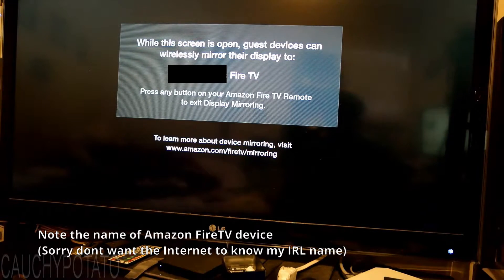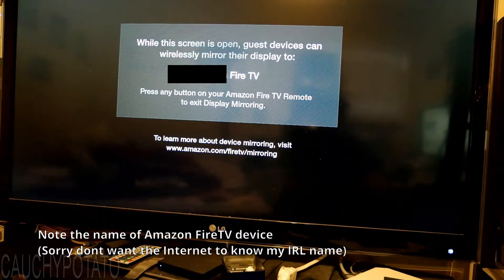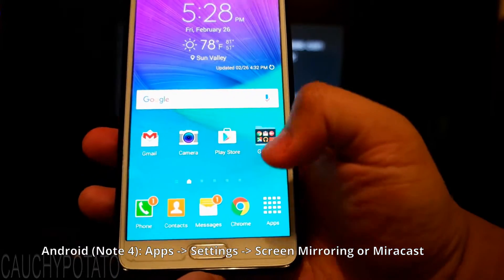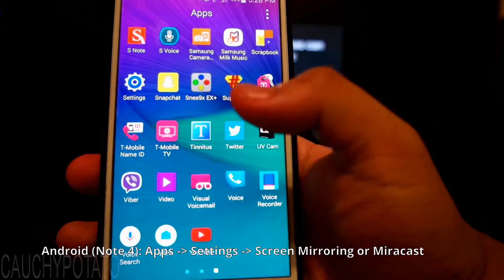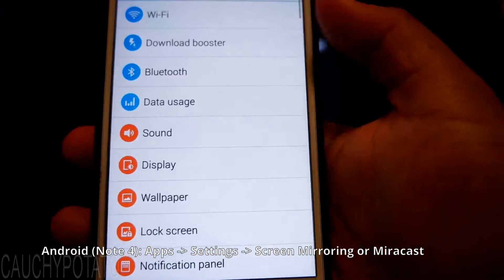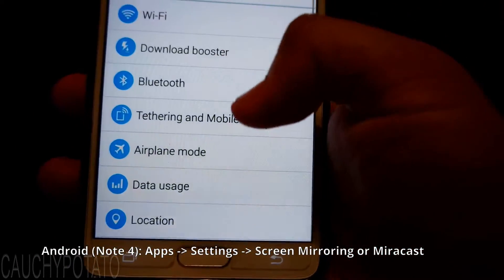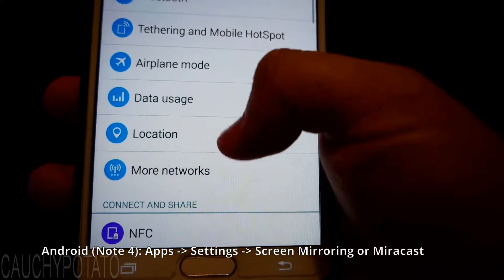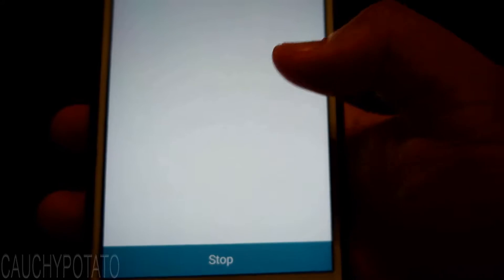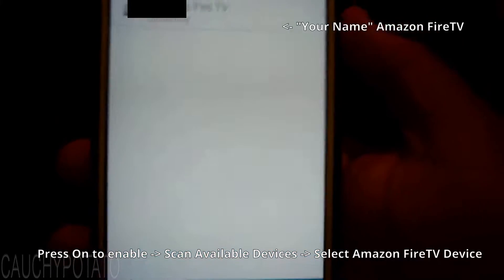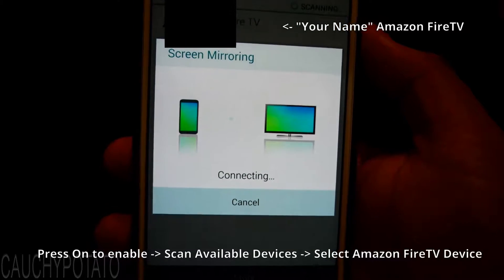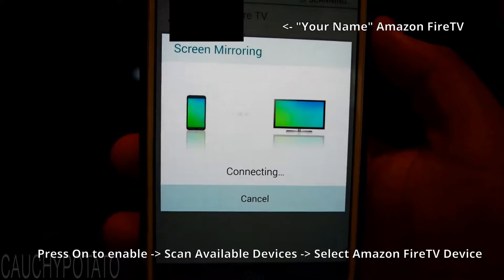The screen should show the name of the TV as it would appear on the Android device. Get your Android device — this is a Samsung Galaxy Note 4. Go to Apps, then Settings, then Connect and Share (it might be different on your phone). What you're looking for is the option Mirror Cast or Screen Mirroring. If it does not connect automatically, there should be an option to either search for a TV or turn on this feature. Enable it and press the Fire TV device.